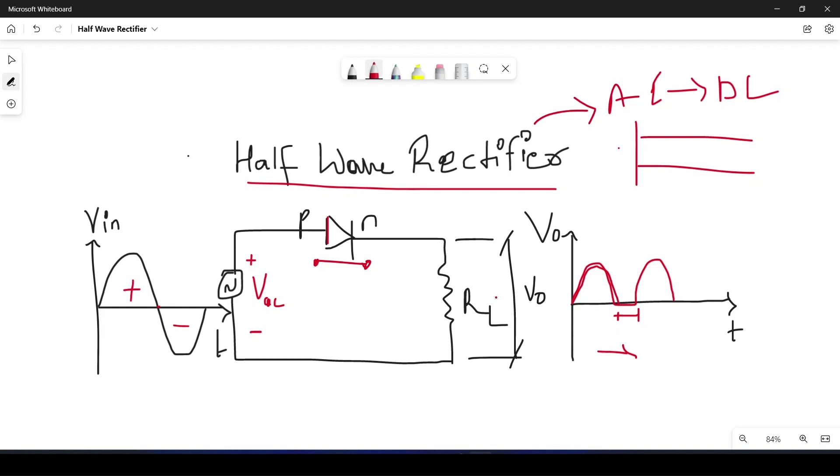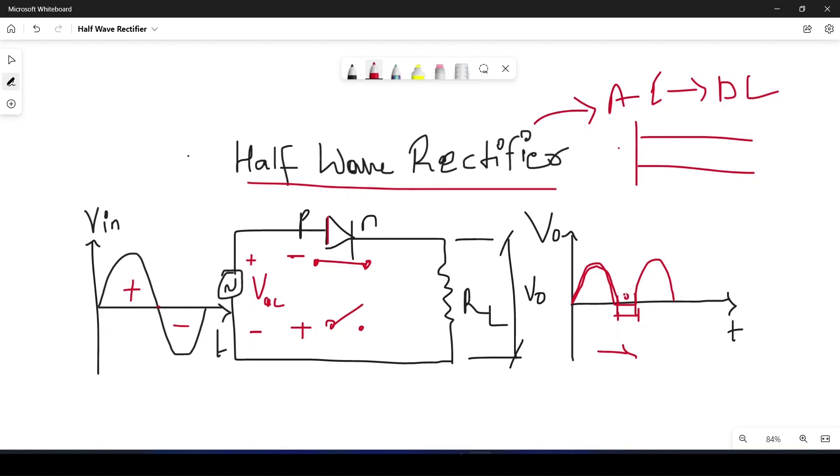The circuit will be closed and we'll be getting the output at the load resistance. In the negative half cycle it reverses and the diode will act as an open switch. The circuit is incomplete and there will be no output, and that is why we are going to get zero in this region.